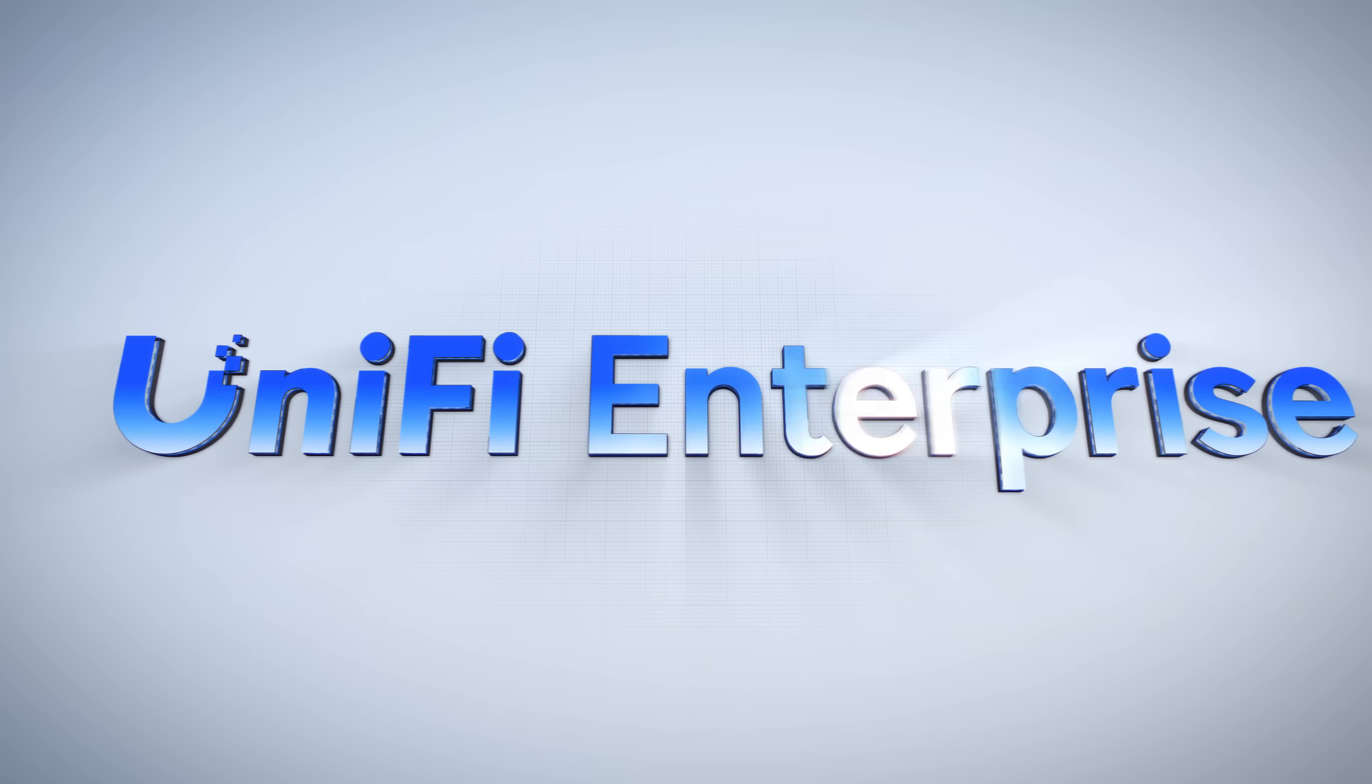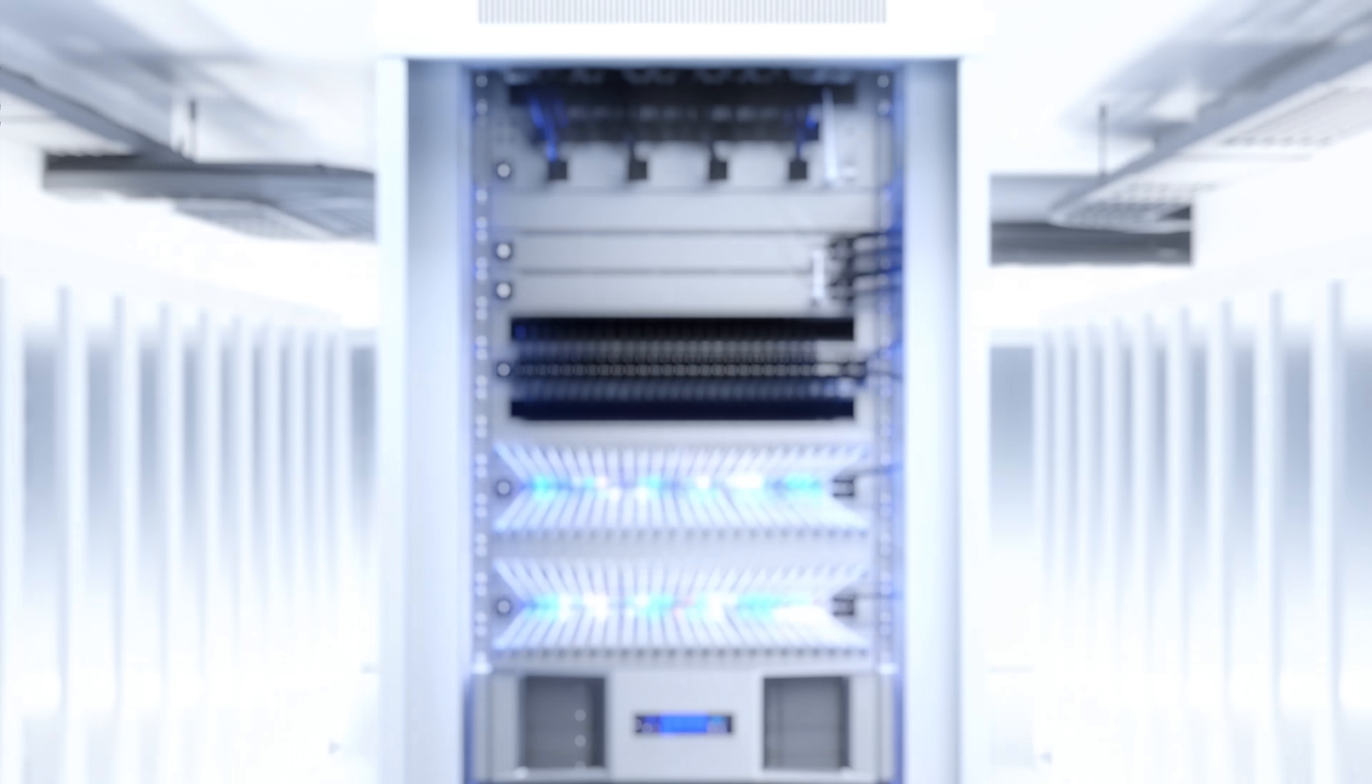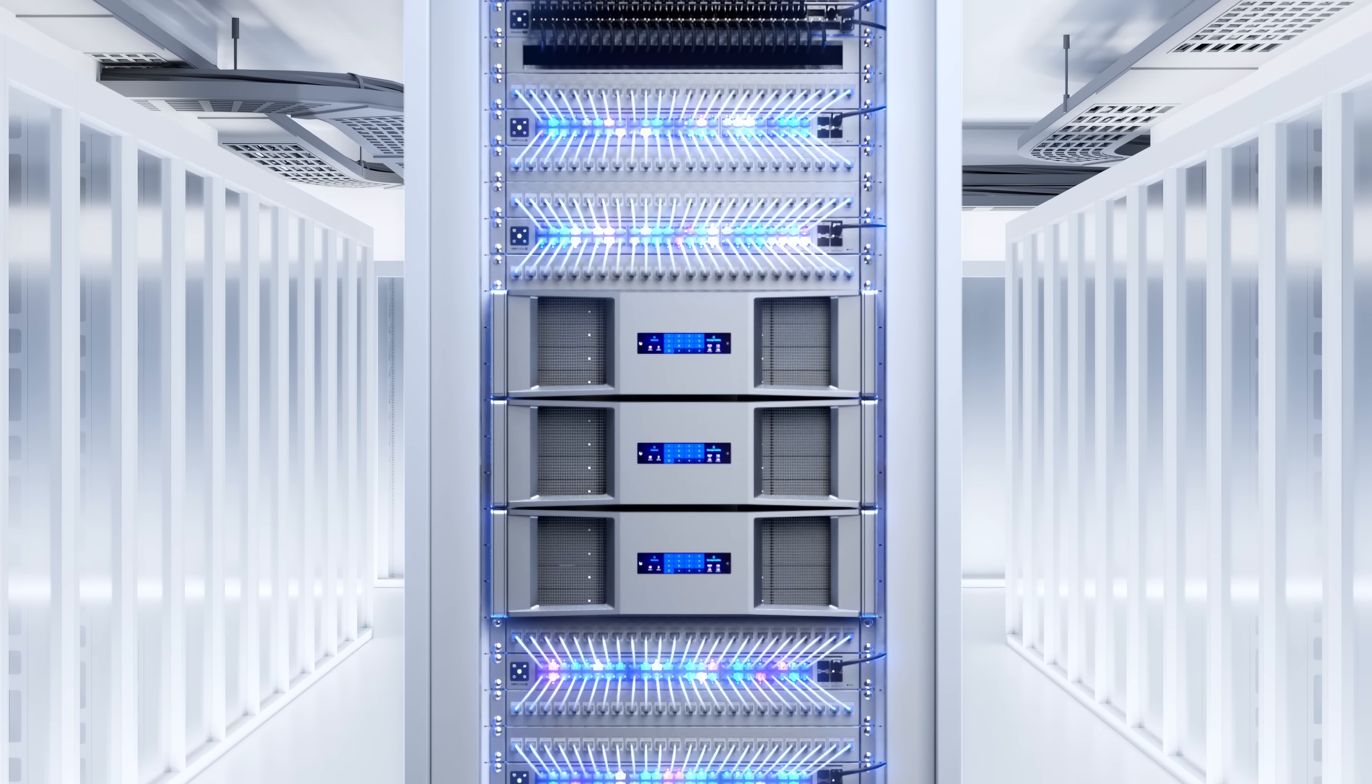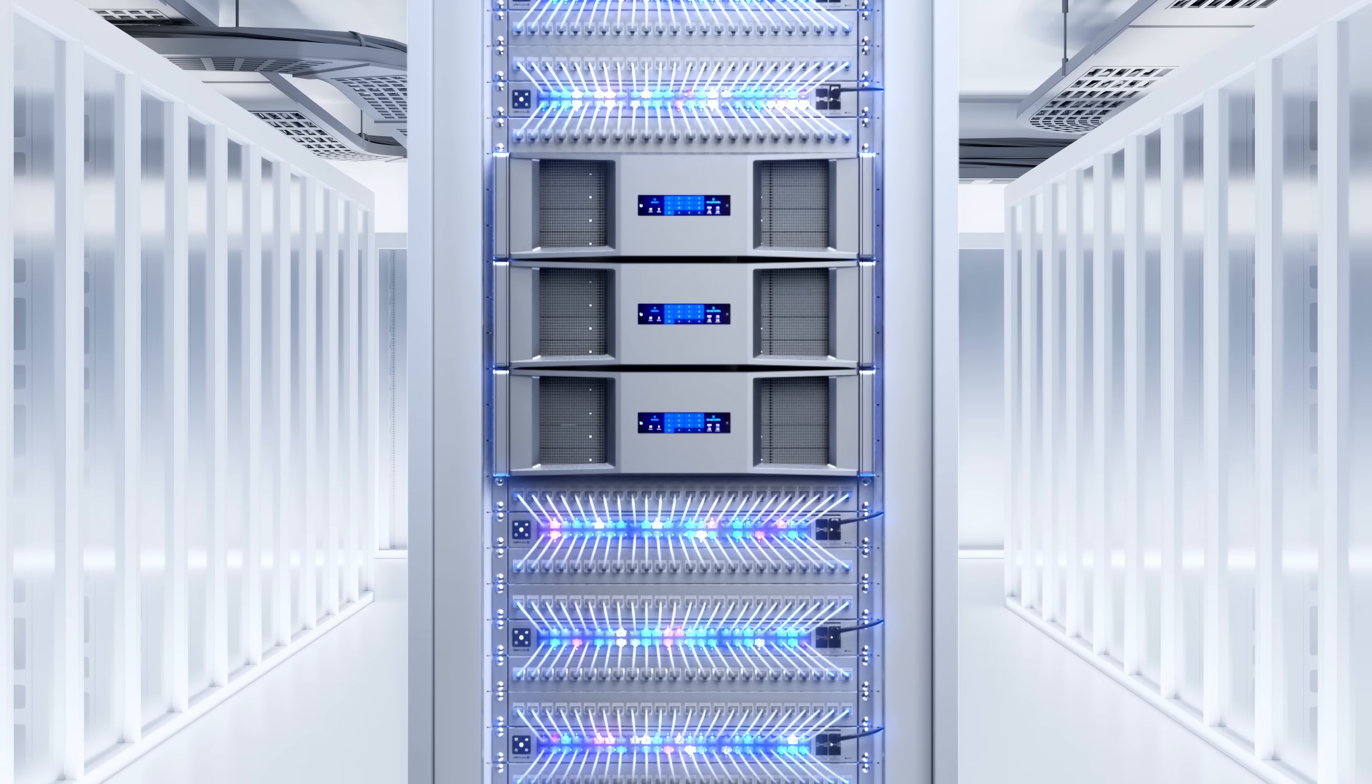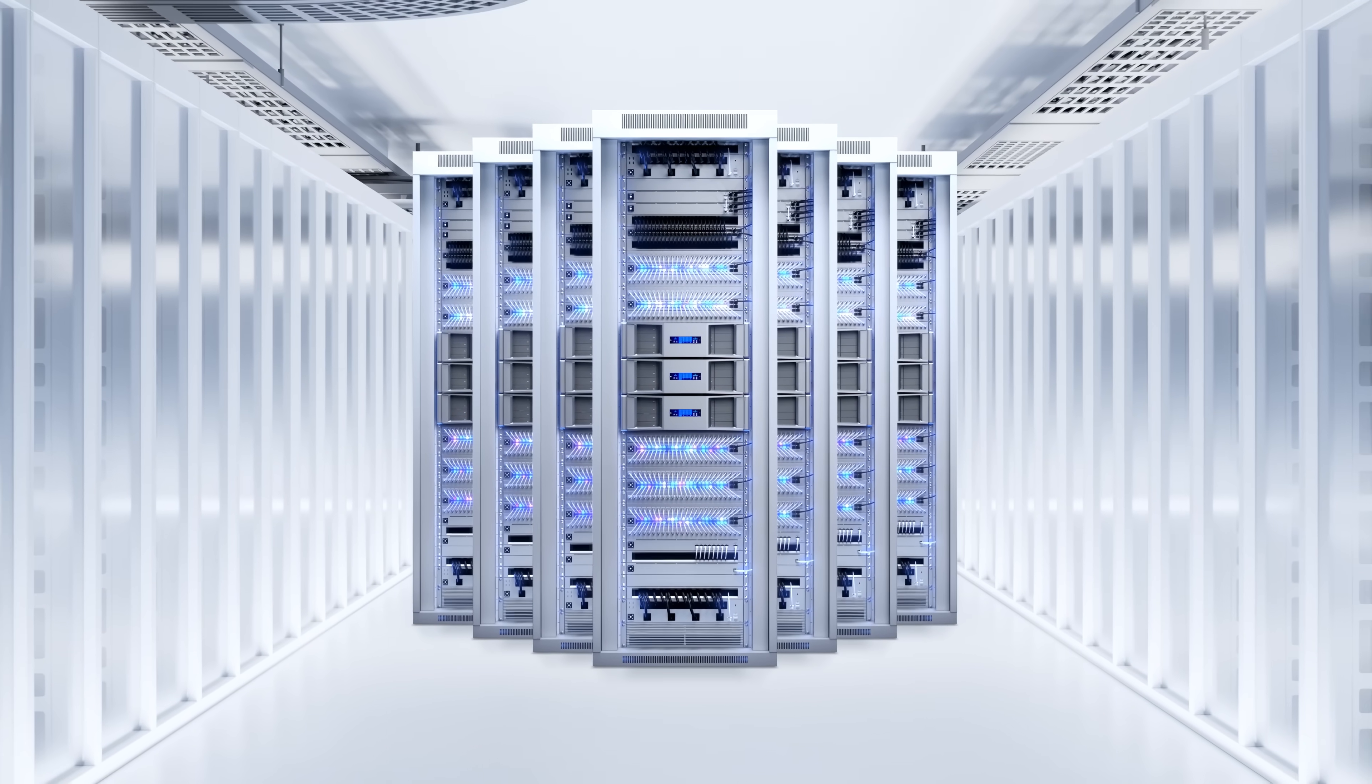Introducing Unify Enterprise, a revolutionary class of Unify technology, purpose-built for the most demanding networks in the IT industry.